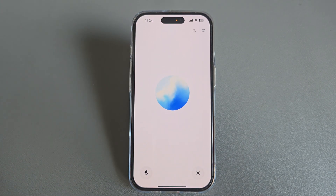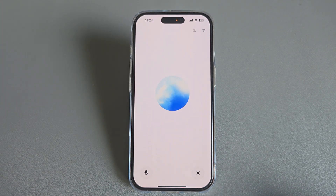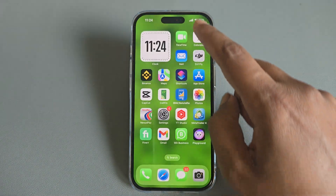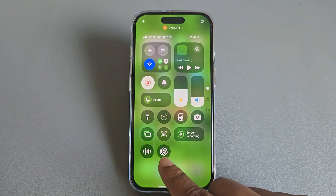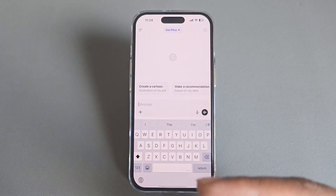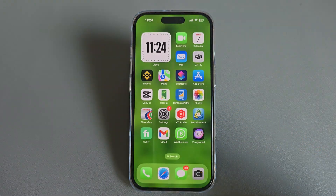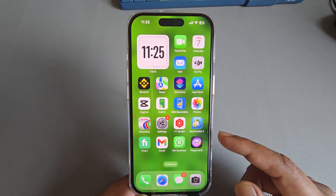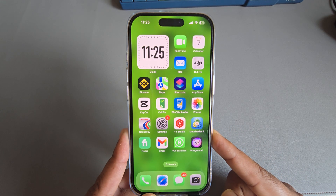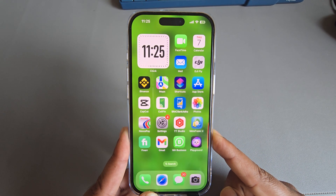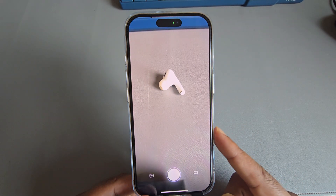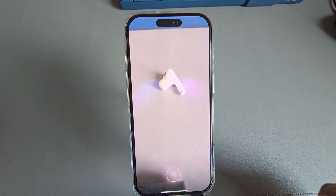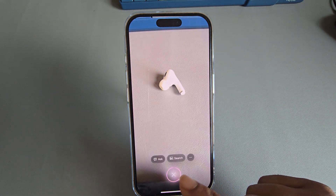Hey, how are you? — I'm doing great, thanks. How about you? And if you want to access the chat option, you're also able to do it from here. If you are using the iPhone 16 series, if you press the camera control button, you're able to take an image search as well.